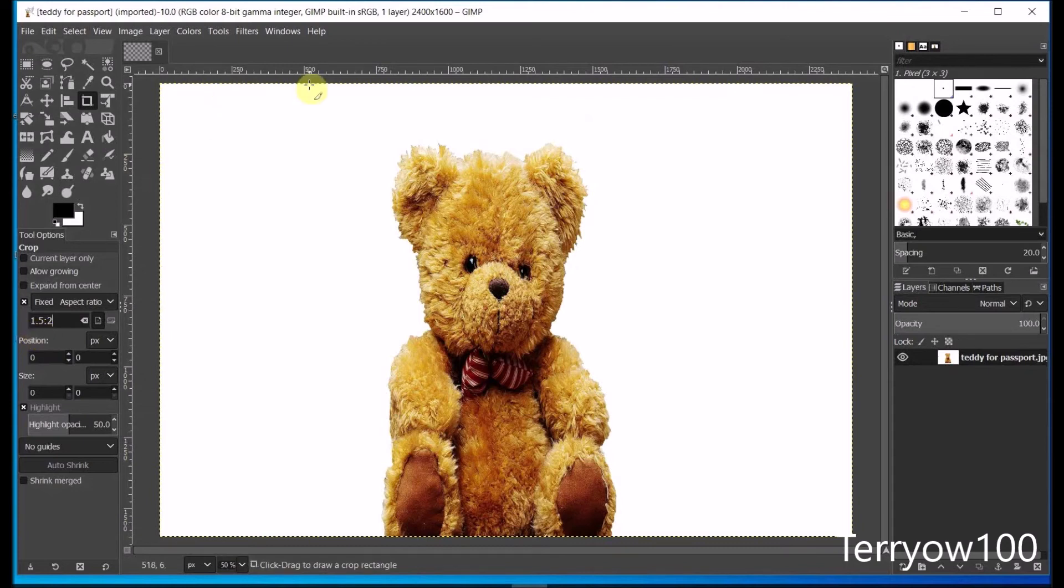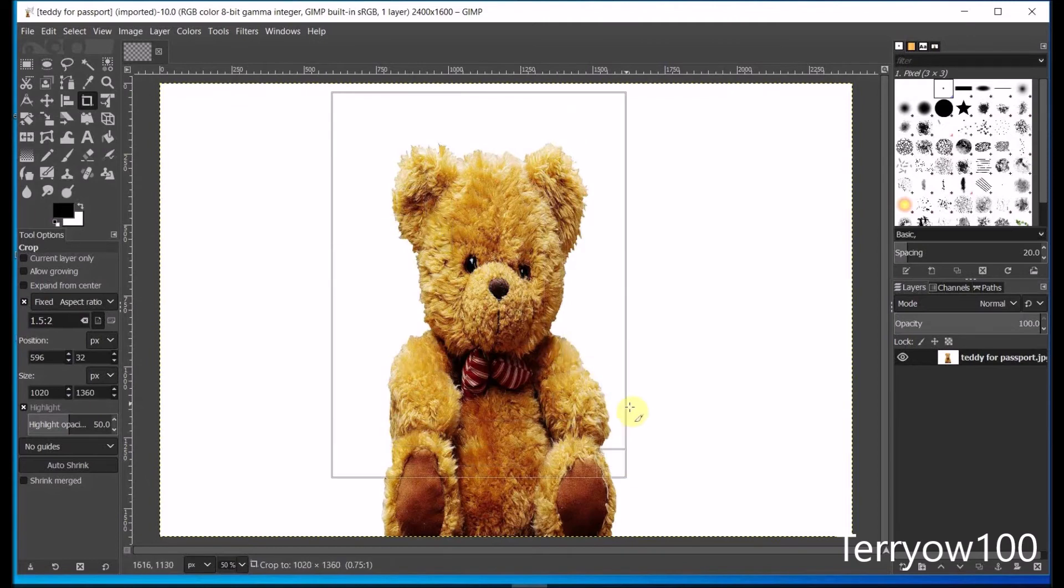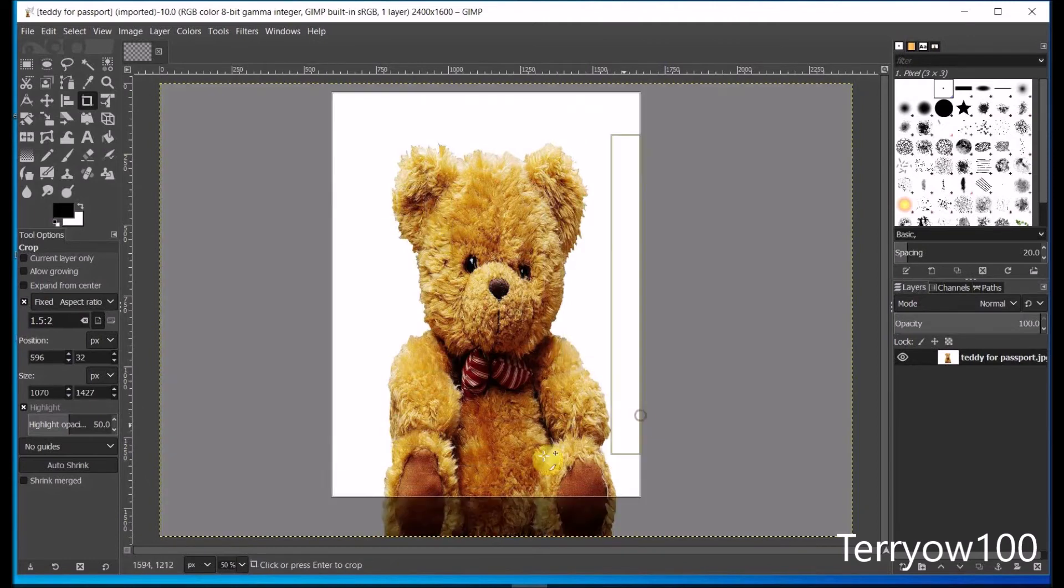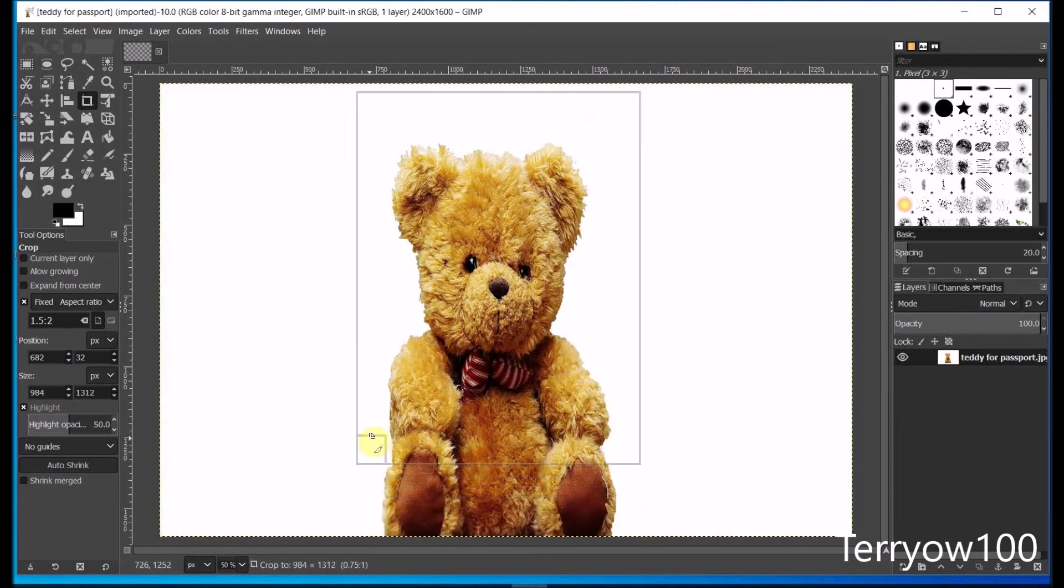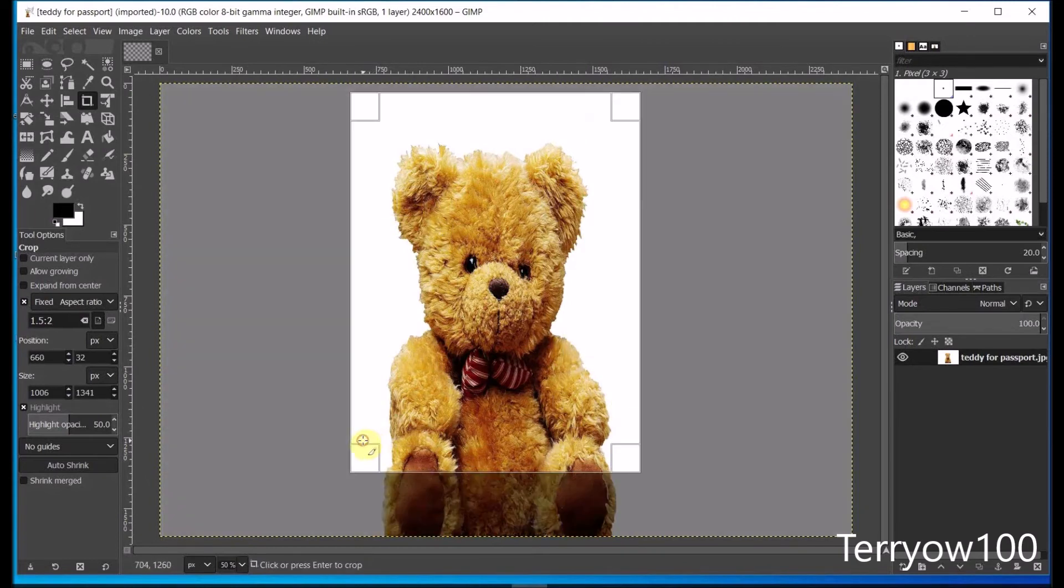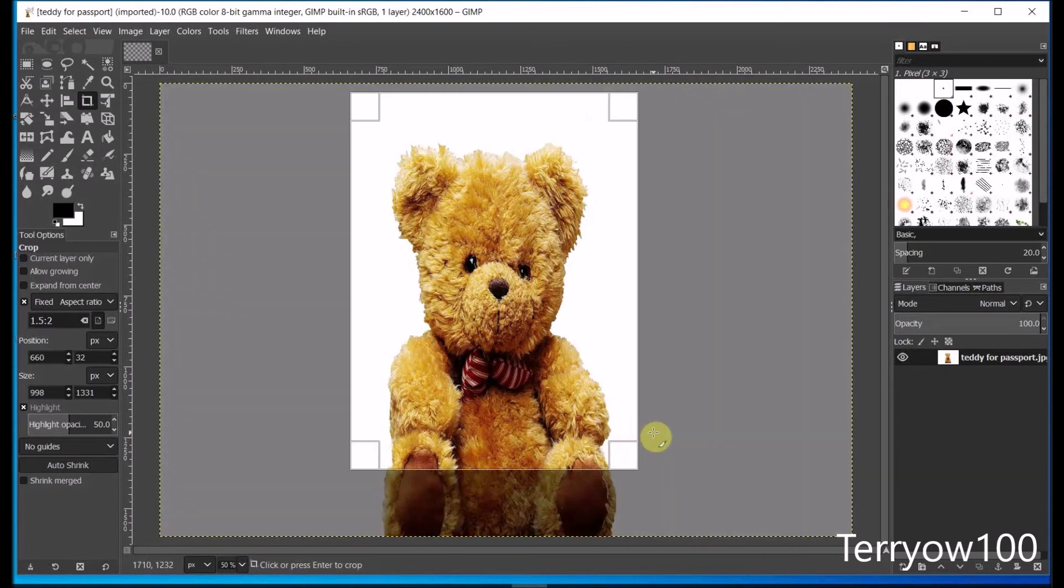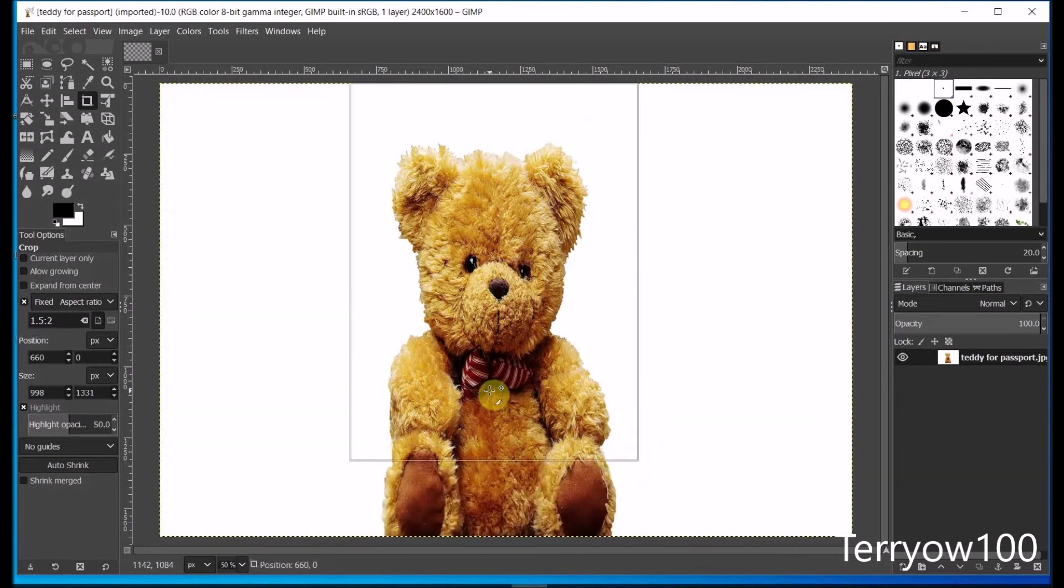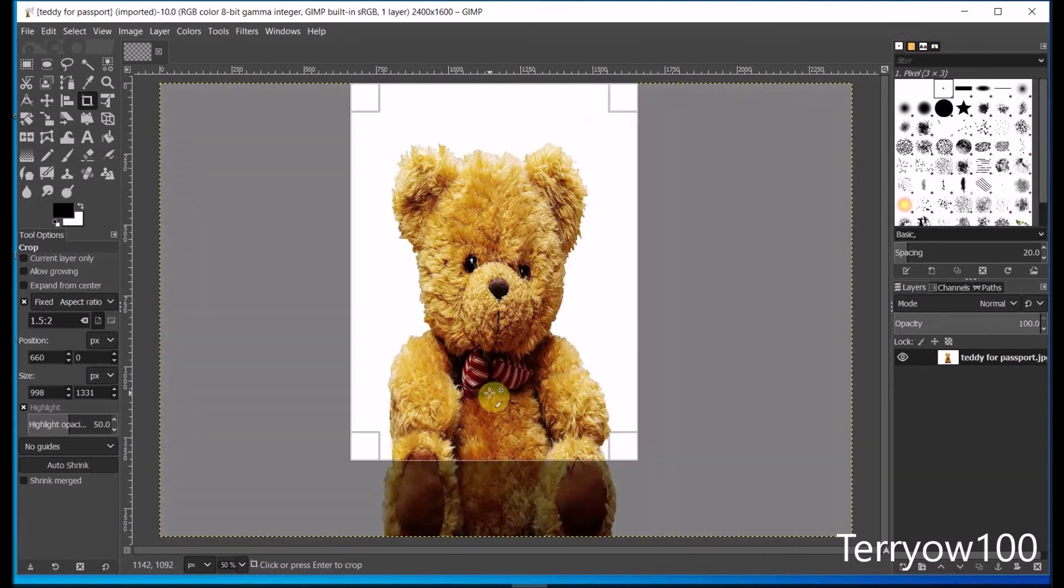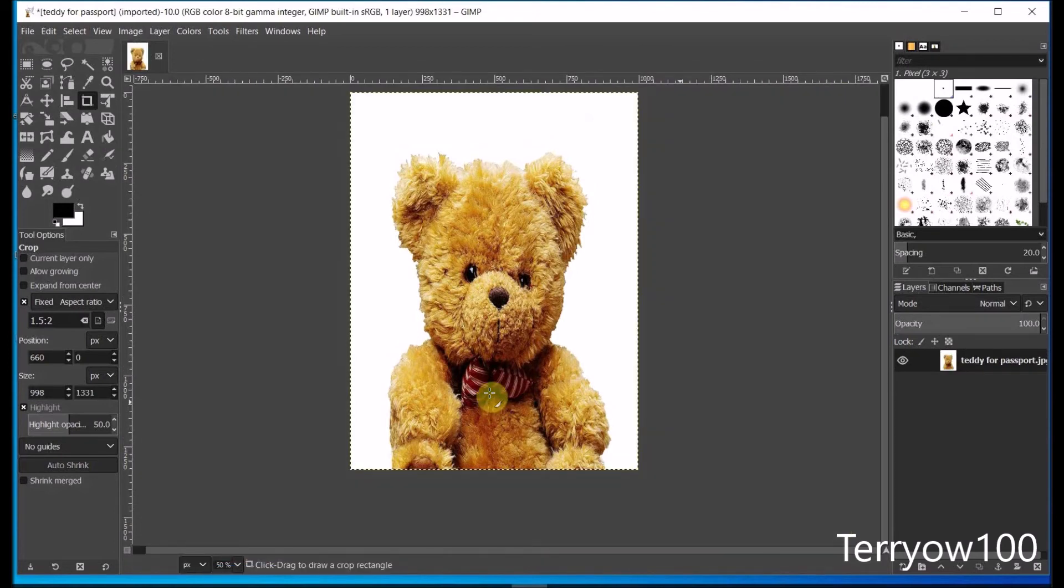Now I drag out a rectangle over my teddy. And again, I can adjust it if I want. And when I'm happy, I click inside that selected area or press the enter key on my keyboard.